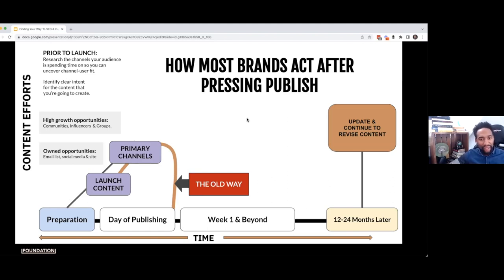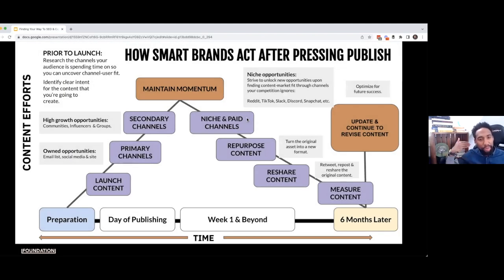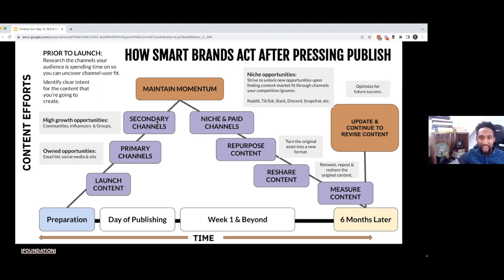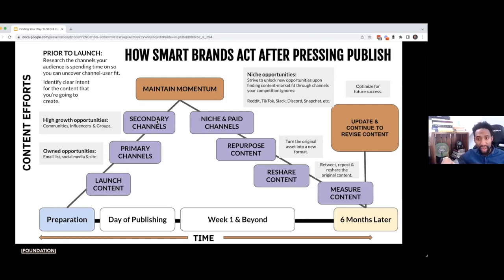That is a mistake. The way in which you should be thinking about it is that you press publish on this blog post, and then it starts to be distributed not only on your primary channels — the channels in which you own — but also secondary channels, the places in which your audience are spending time. Are they in communities? Are they subscribing to newsletters? Are they inside of a Facebook group? And then you're starting to maintain momentum by repurposing and repackaging that content. You're uploading that article to Medium.com, taking it into LinkedIn as a LinkedIn article, turning it into a carousel four weeks later, and sharing it in subreddits and communities where you think your audience might find value.